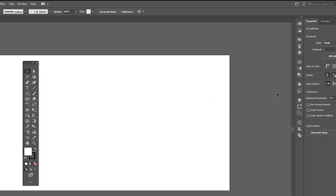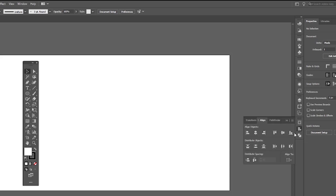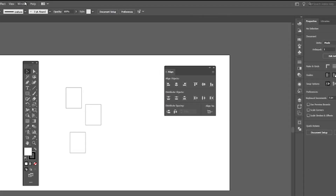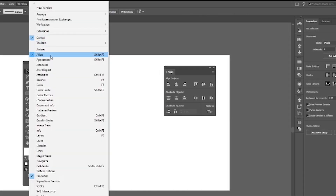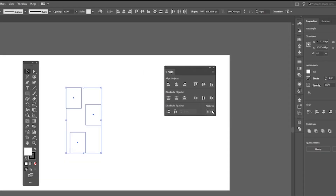You can see these panels on the right — some features work in combination with the tools we discussed. First we have the Align panel, which helps to align different objects. You can access it via Windows > Align. You can select the align type to align to a specific source, and hover over the different options to see what they do.